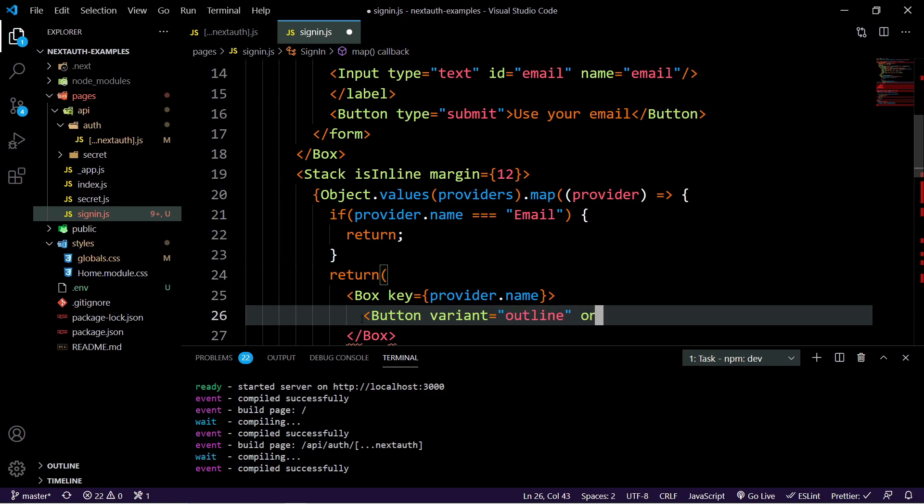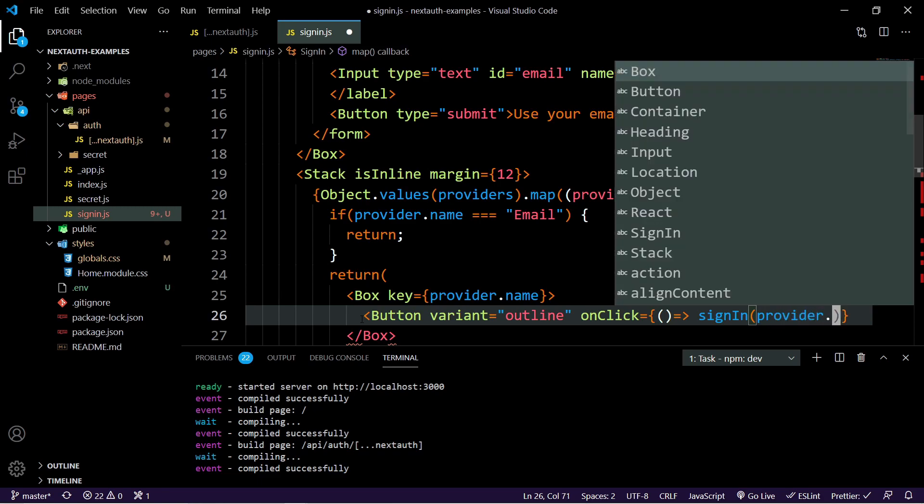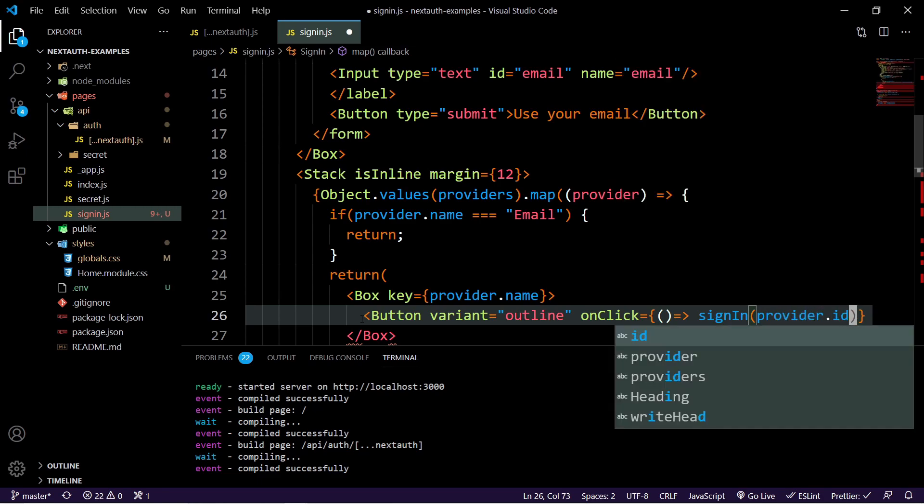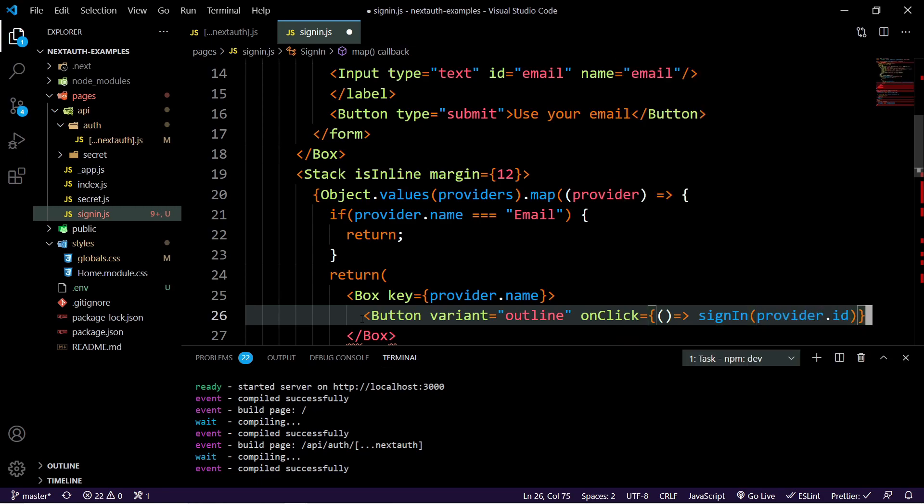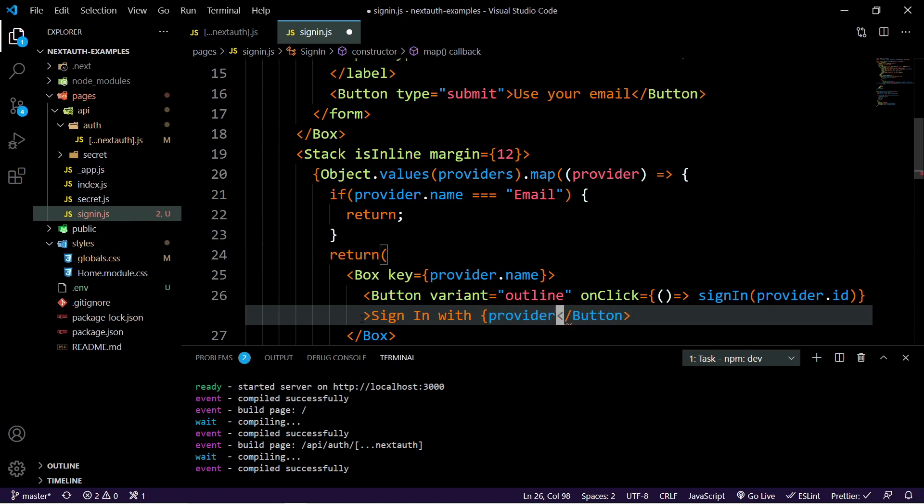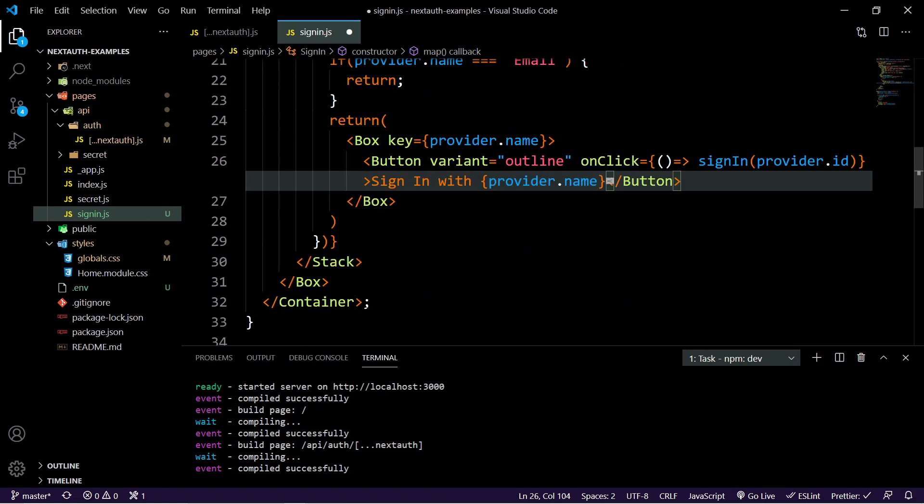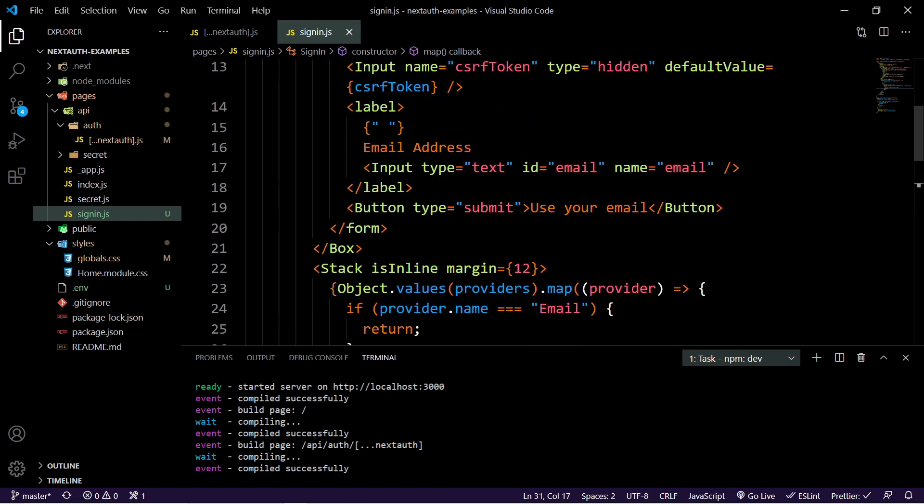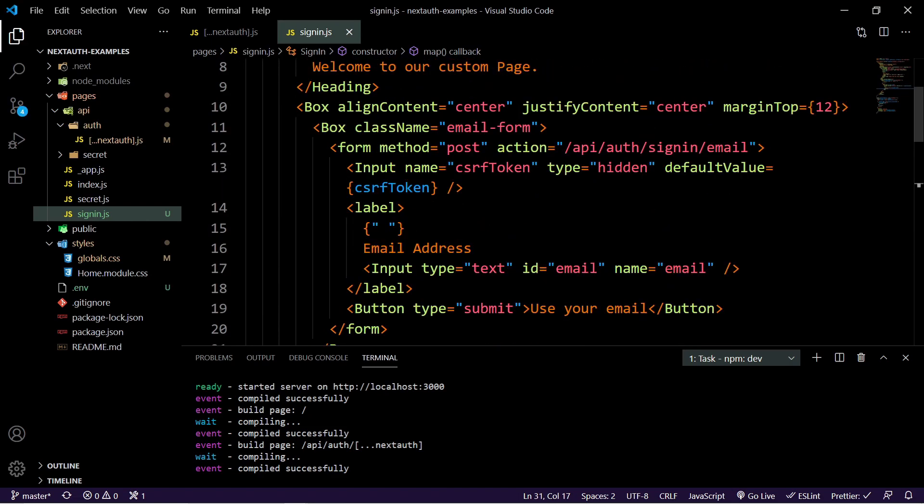And we'll just say on click equal to a function here. And we're just going to sign in, which is a built in functionality for the provider dot ID. And then inside the button, we'll just say sign in with provider dot name. And then that will insert whichever one we have. And then we can hit save and that's it.